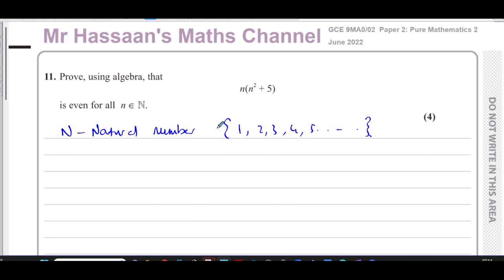0 is not a positive integer. When you start counting, you don't start with 0, you start with 1. Those are the natural numbers. So we've got to prove using algebra that this statement is even for all values of n where n is a natural number.